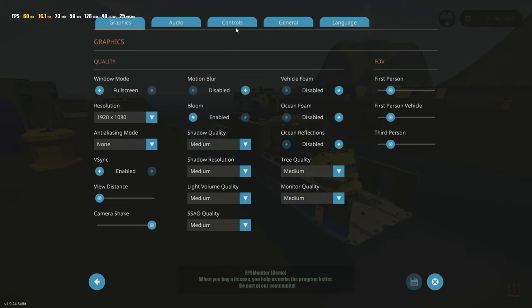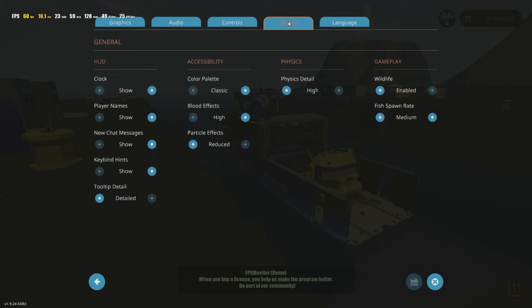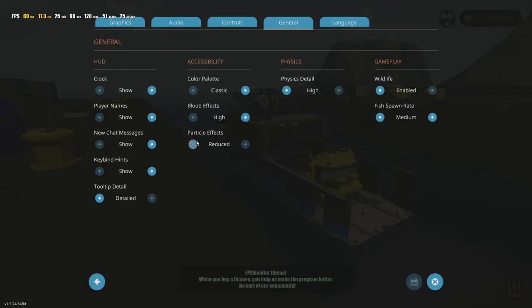And, the other tab that actually has important stuff is general. Now, in the general tab, there's a few things here that are important. Mainly, the particle effects and the physics detail.